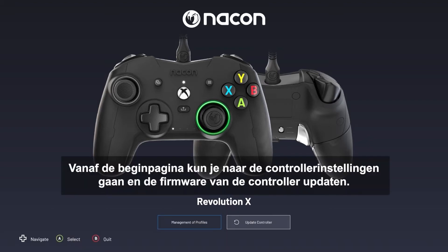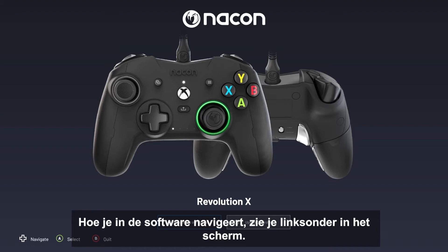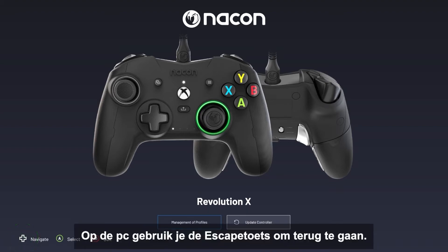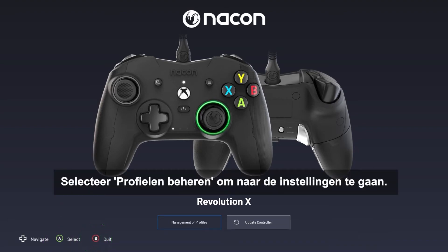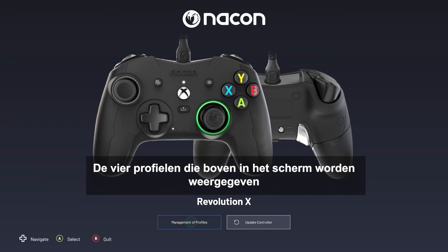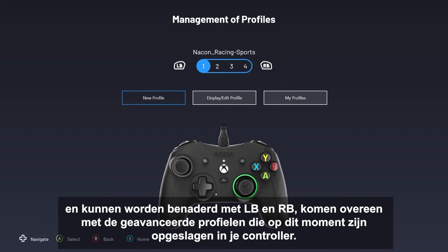From the app's homepage, you can access the controller's settings and update the controller's firmware. The software's navigation controls are shown at the bottom left of the screen. On PC, use the Escape key to go back. Select Management of Profiles to access settings. The four profiles displayed at the top of the screen, which can be accessed with LB and RB, correspond to the advanced profiles currently stored in your controller.